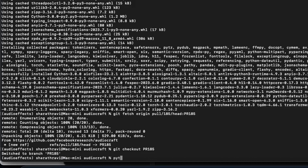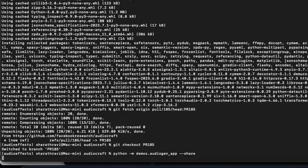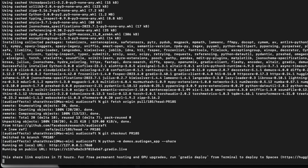As usual, just run: python -m demos.audiogen_app --share. Let's wait. There are two URLs — one is local and one is public. You can share the public URL with your friends so that they can access and create sound effects.